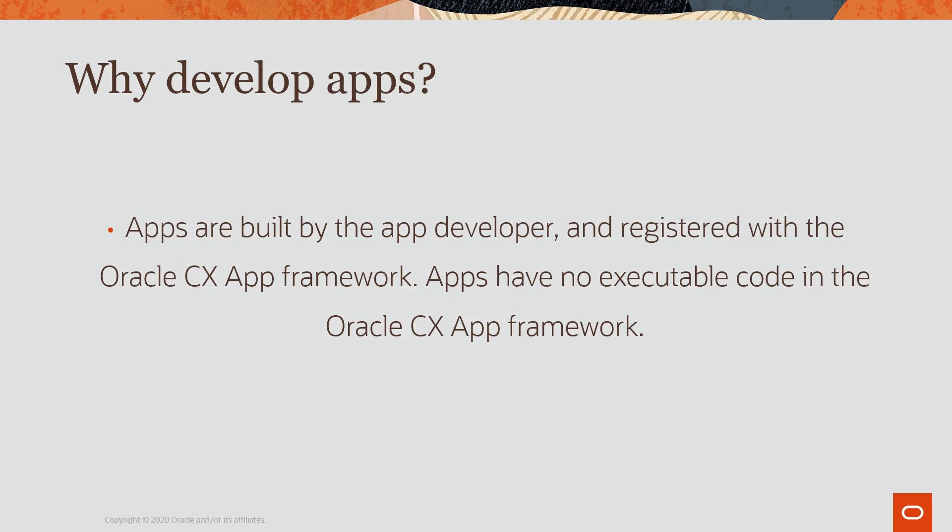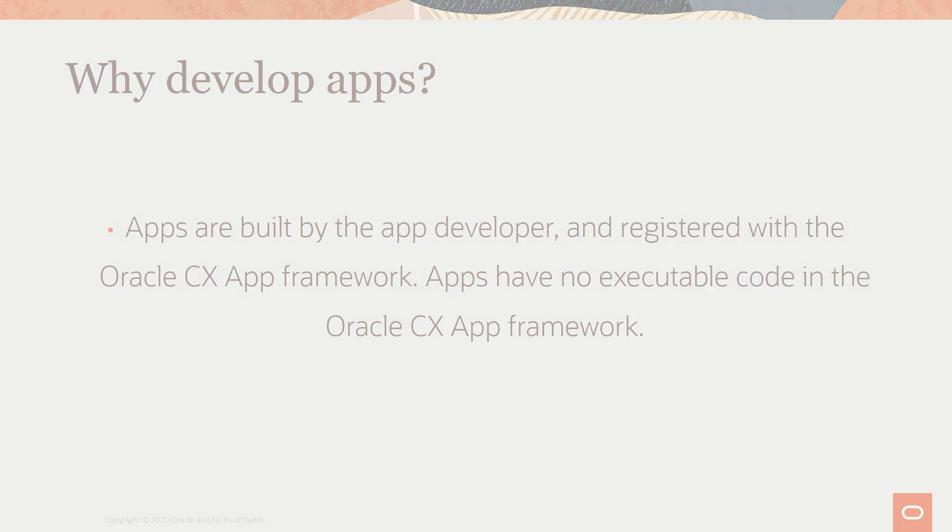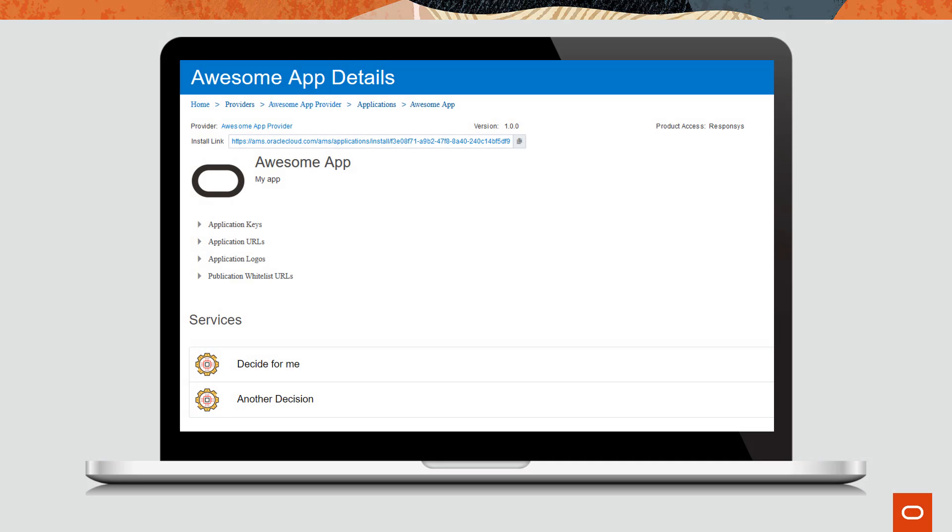Note that apps are built by app developers and are then registered with the app framework. But apps have no executable code in CX Apps. We simply host your endpoints and provide the framework to enable you to interact with the Oracle CX Marketing products using our APIs. Apps are comprised of services, which represent the functionality of the app. An app can contain multiple different services.